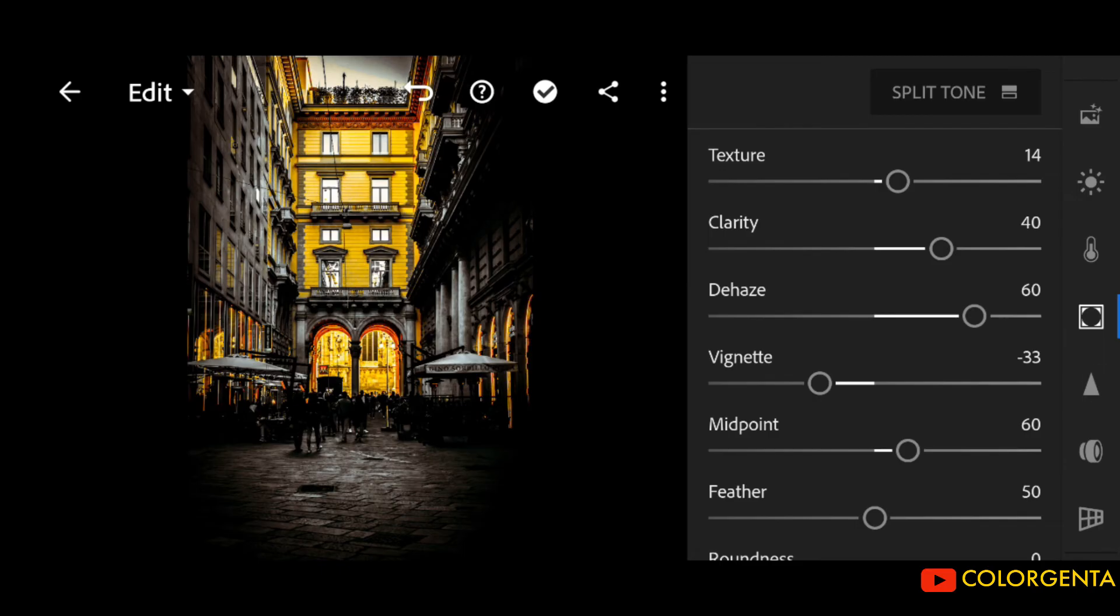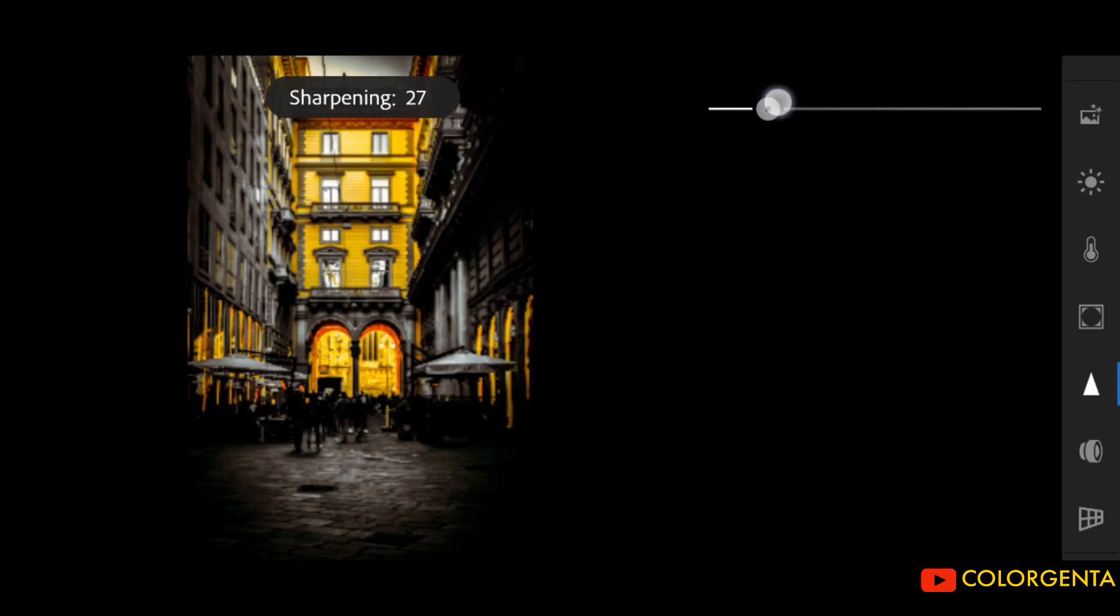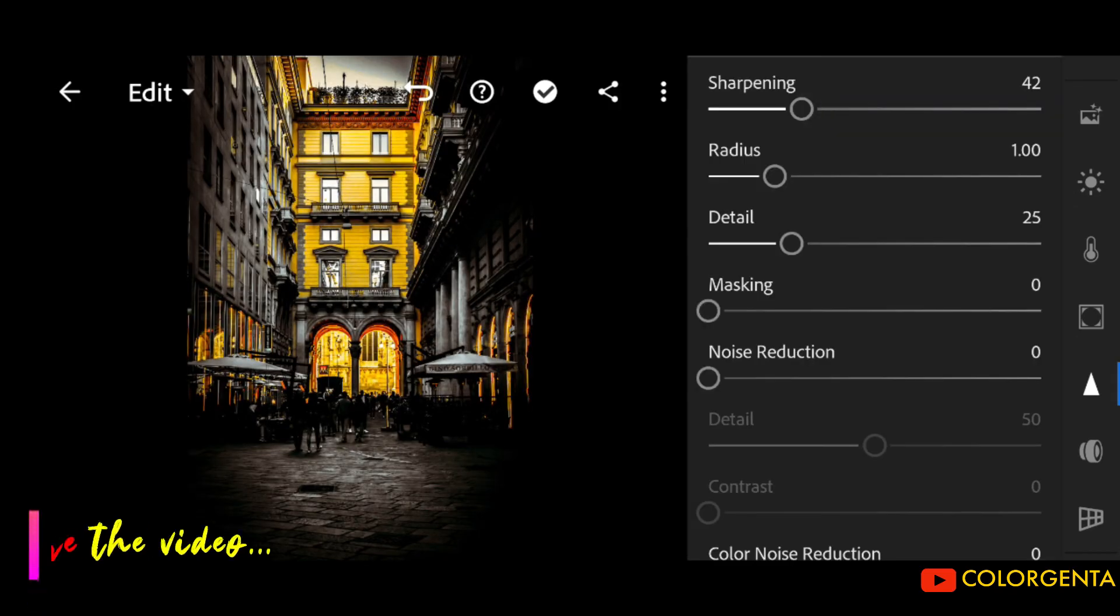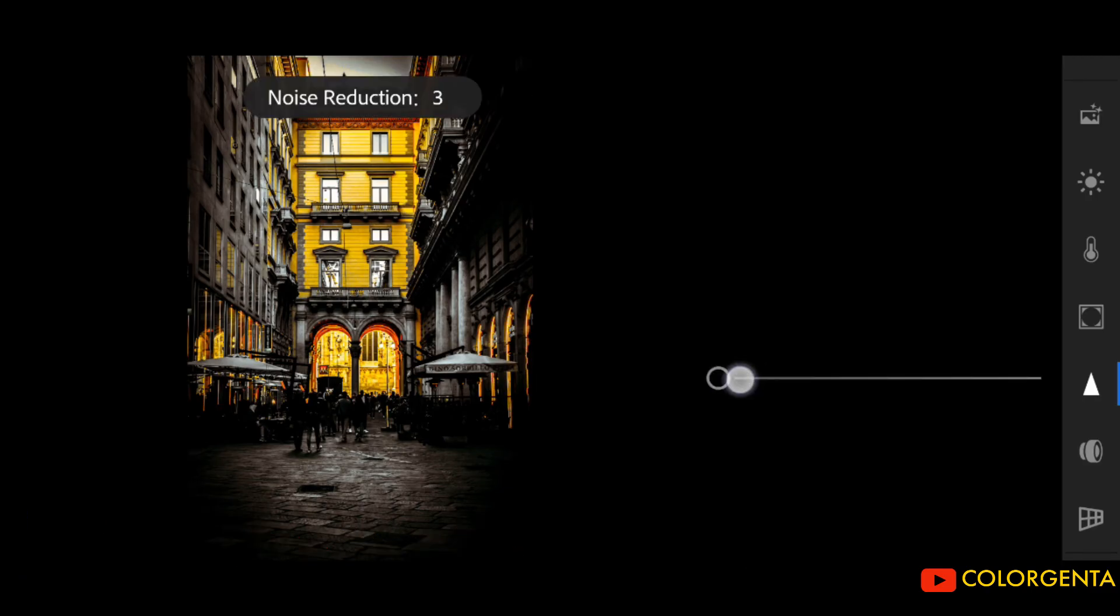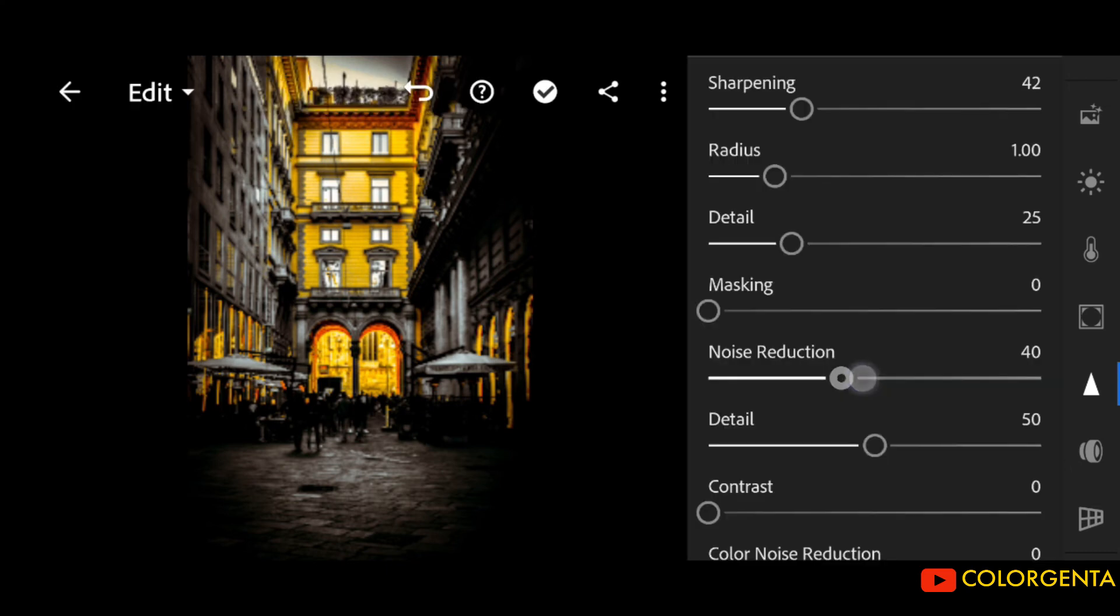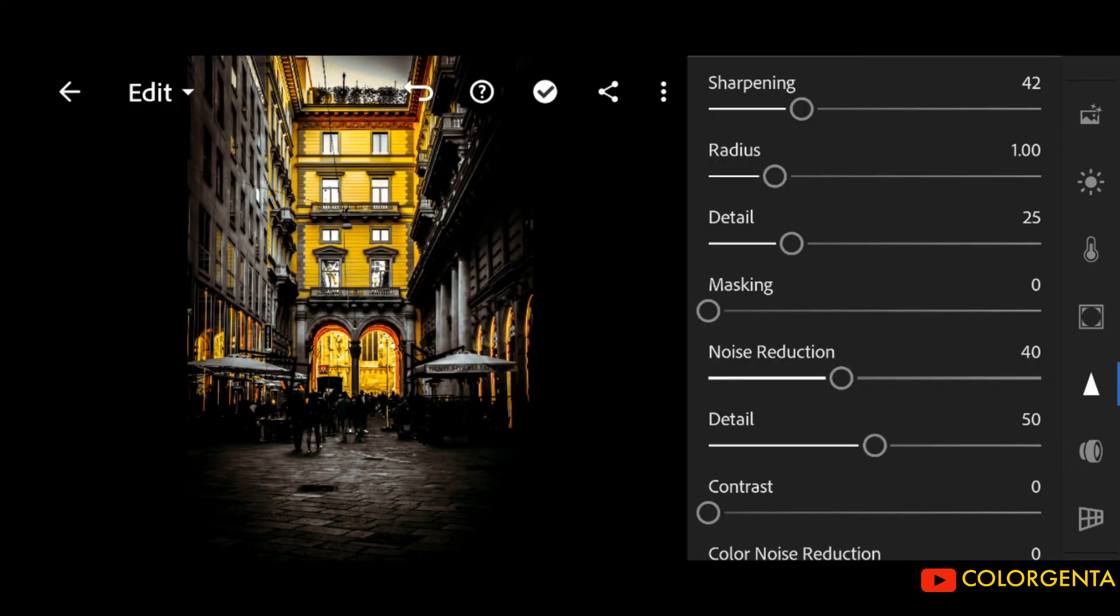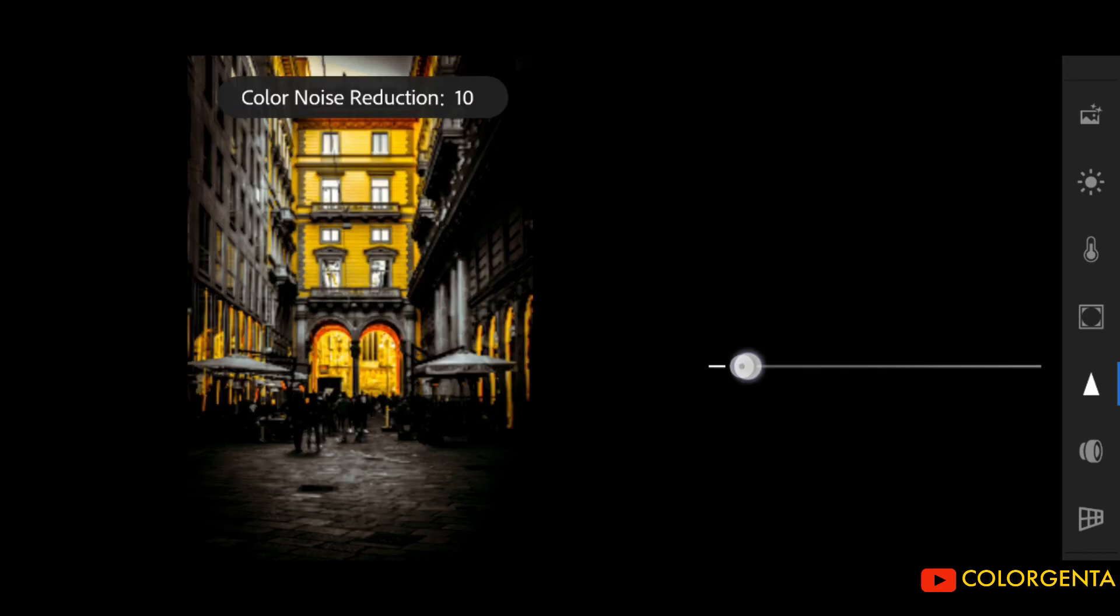Go to Detail. Sharpening to positive 42. Noise Reduction to positive 40. Color Noise Reduction to positive 18.